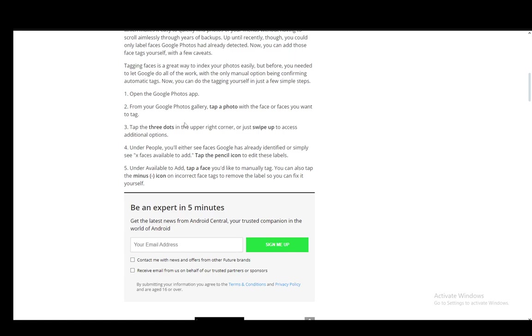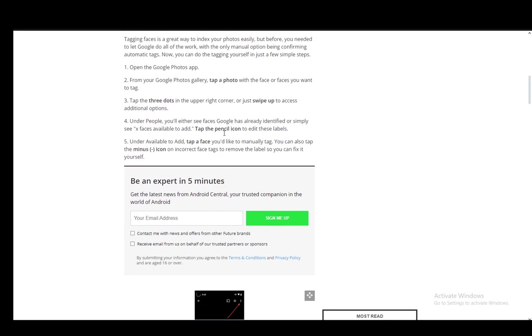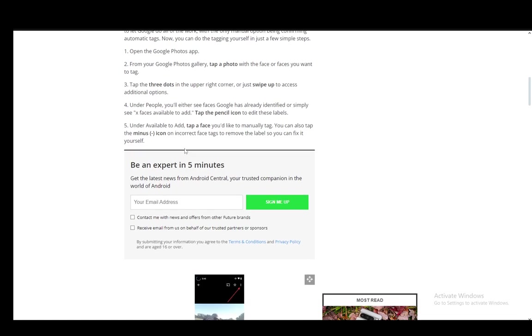You just swipe up and they should appear. Under people you'll either see faces Google has already identified or you'll see faces available to add, and then tap the pencil icon to edit these labels.